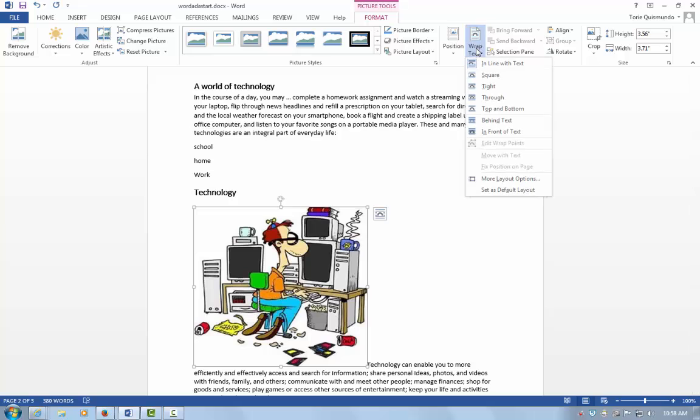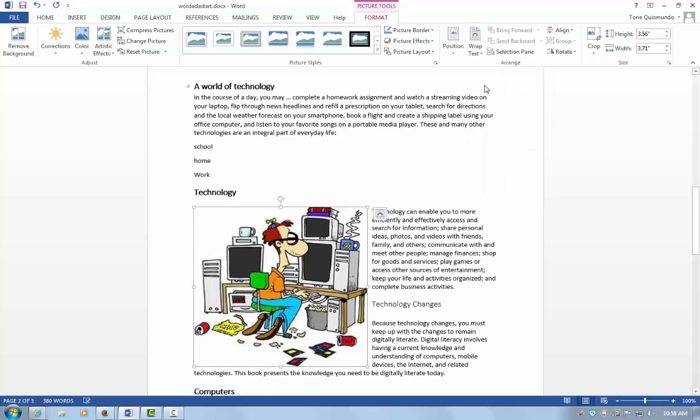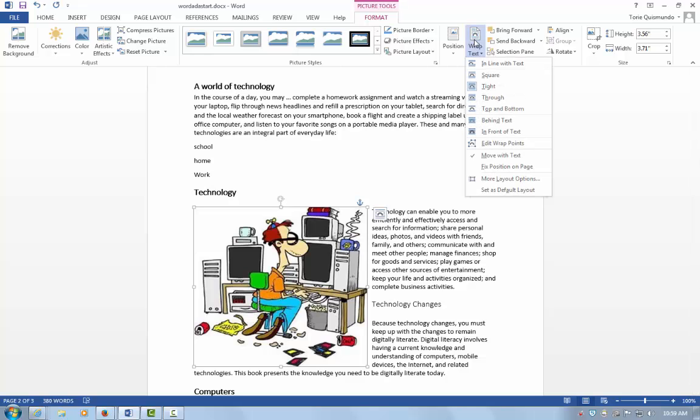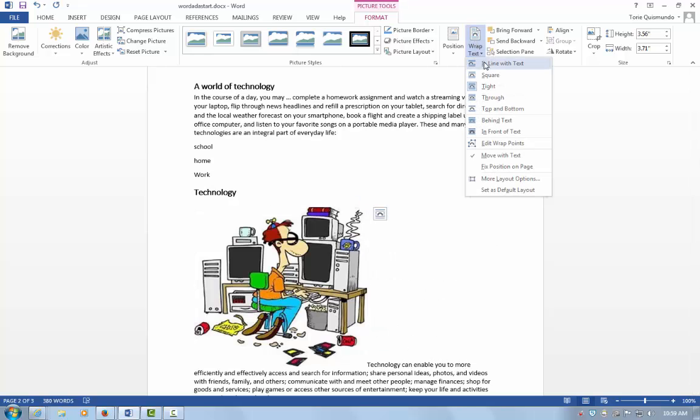If it is anything else, like for example tight, what it will do is remove some of the white space within the document and it will look visually appealing, but the image may not get read in the proper arrangement of the document. So I want to make sure under Wrap Text I choose In Line with Text.